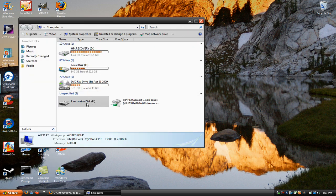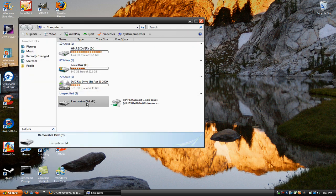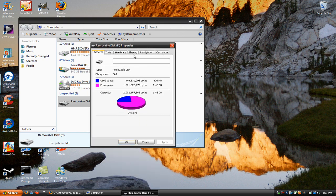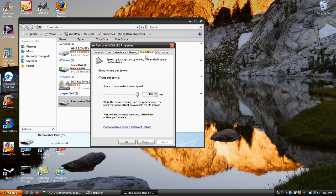You click the removable disk once, then you right-click it once, go into Properties, a window will pop up, go into the ReadyBoost tab.